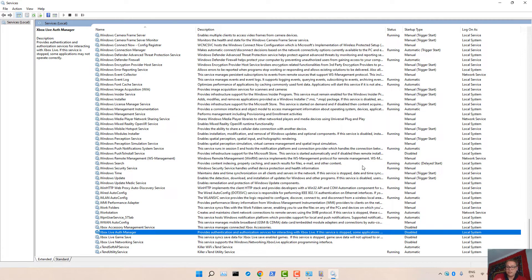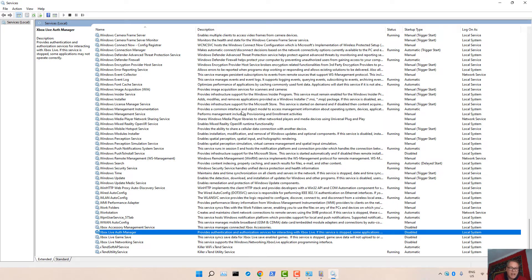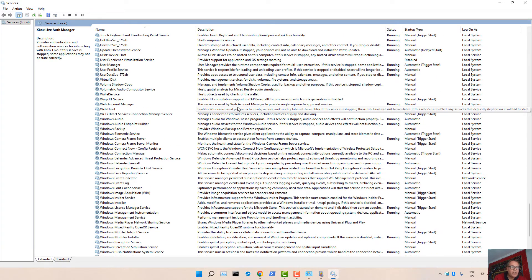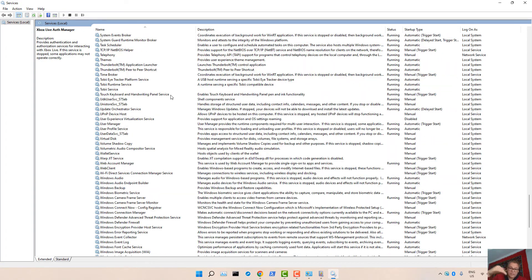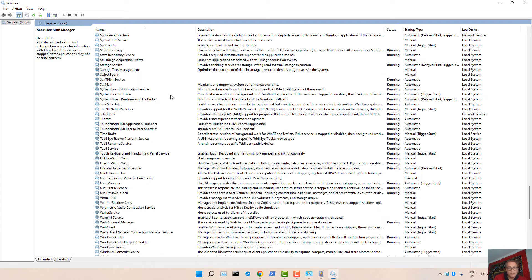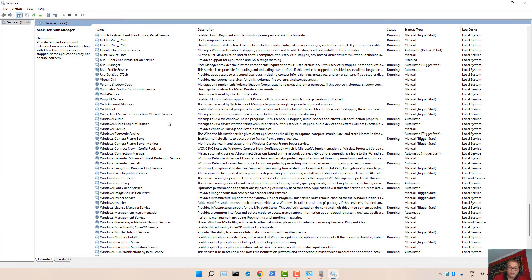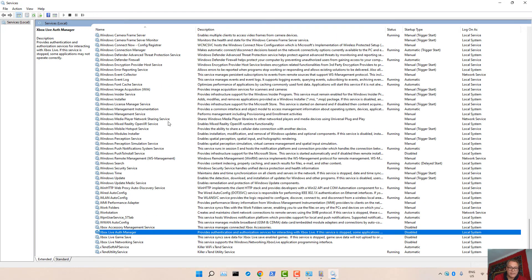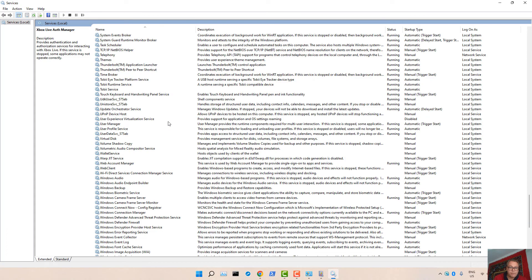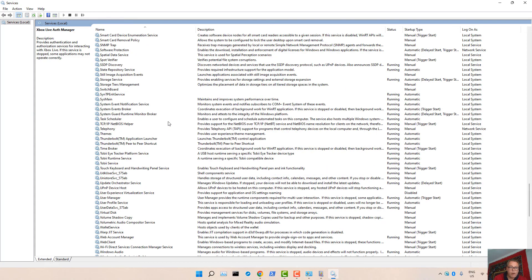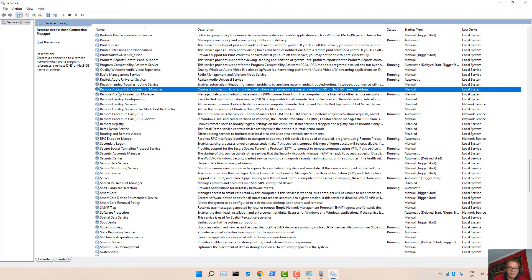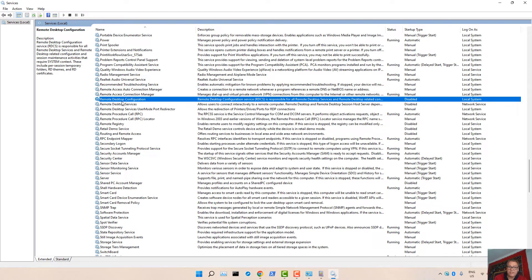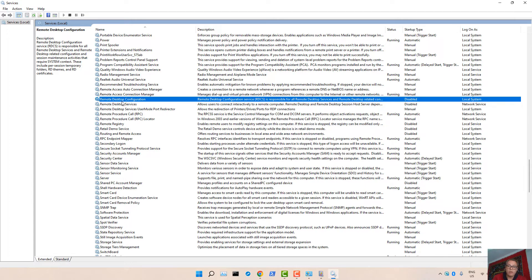Most of the things here, the Windows needs it. But some things such as Xbox Live, perhaps printing, remote access to your device, I actually always disable that for any Windows operating system. You can find that on the R, Remote Access Auto Configuration Manager, Remote Desktop Configuration. Do I want someone remotely connect to my Windows operating system? No. Then I can disable that.